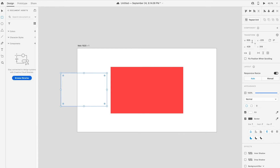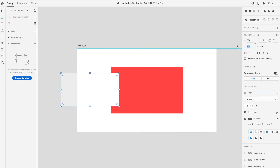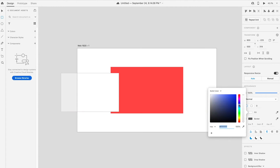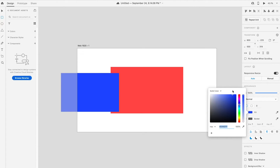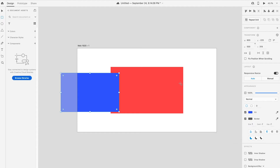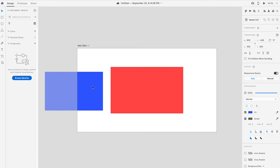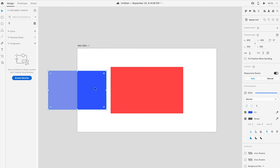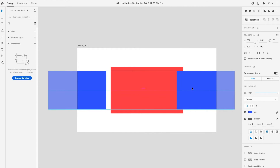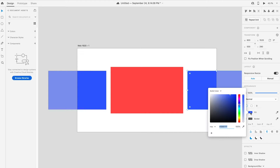Next, draw another rectangular box with size 800px x 500px and fill it up with blue color. Place it at the left hand side of the artboard. Press Alt and drag the box to duplicate it. Place it to the right hand side and change its color to green.